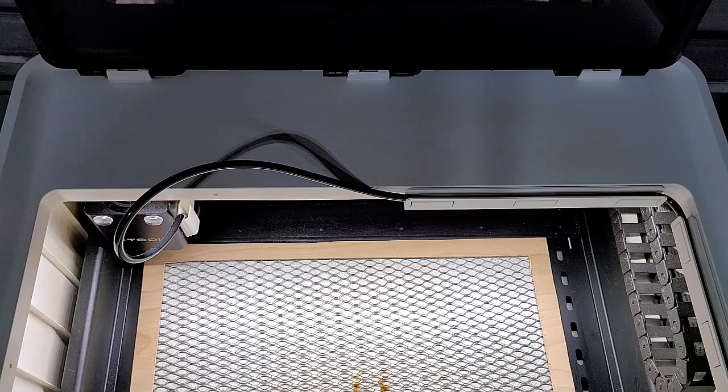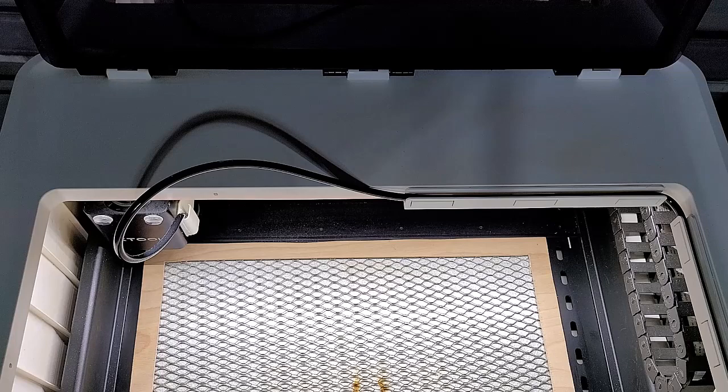Hey guys, Michael here. I want to share with you real quick how I route the hose using the x-tool air assist. I've had a few people private message me and ask me on my YouTube channel about it.